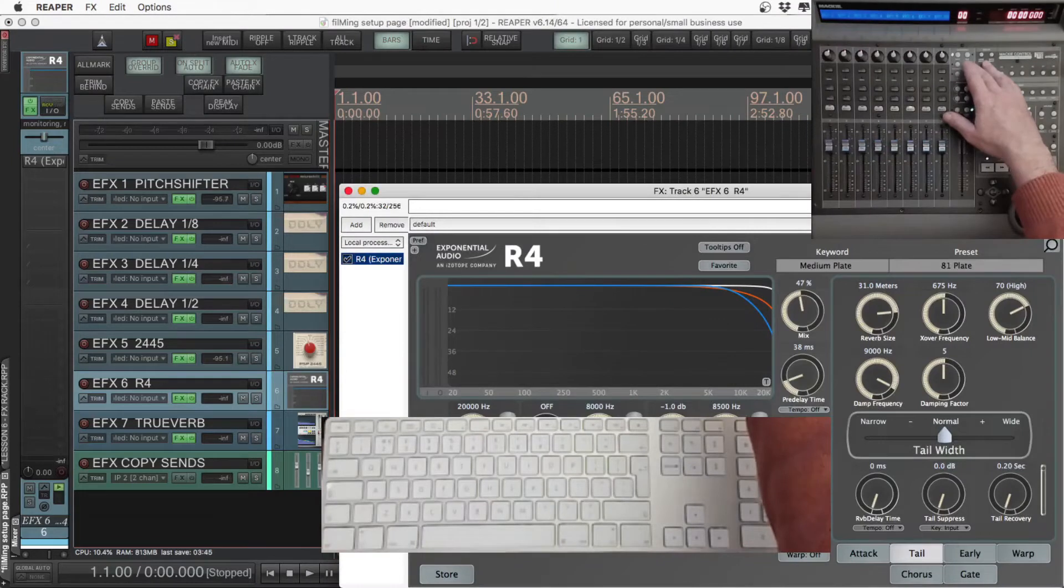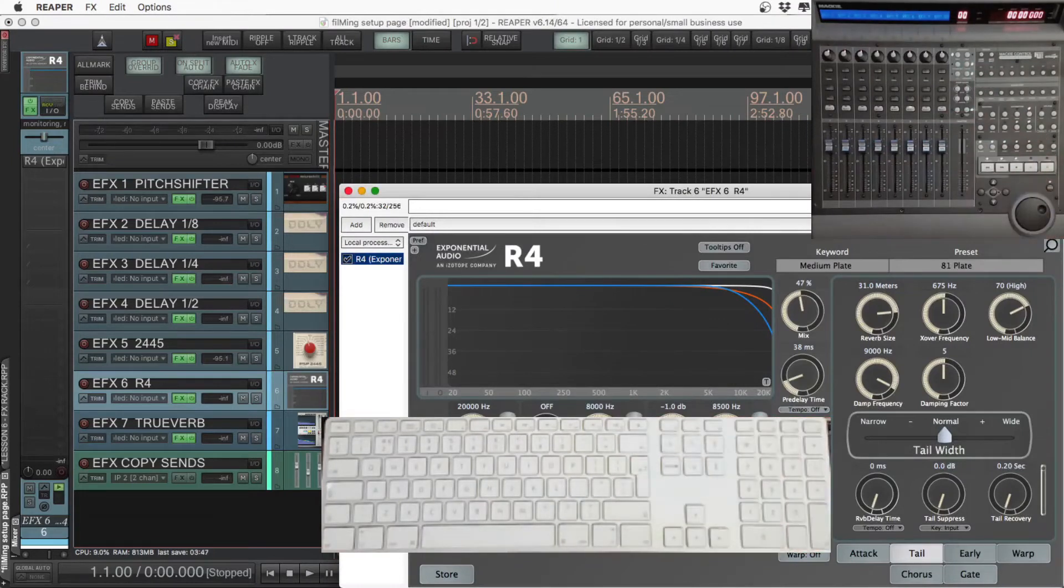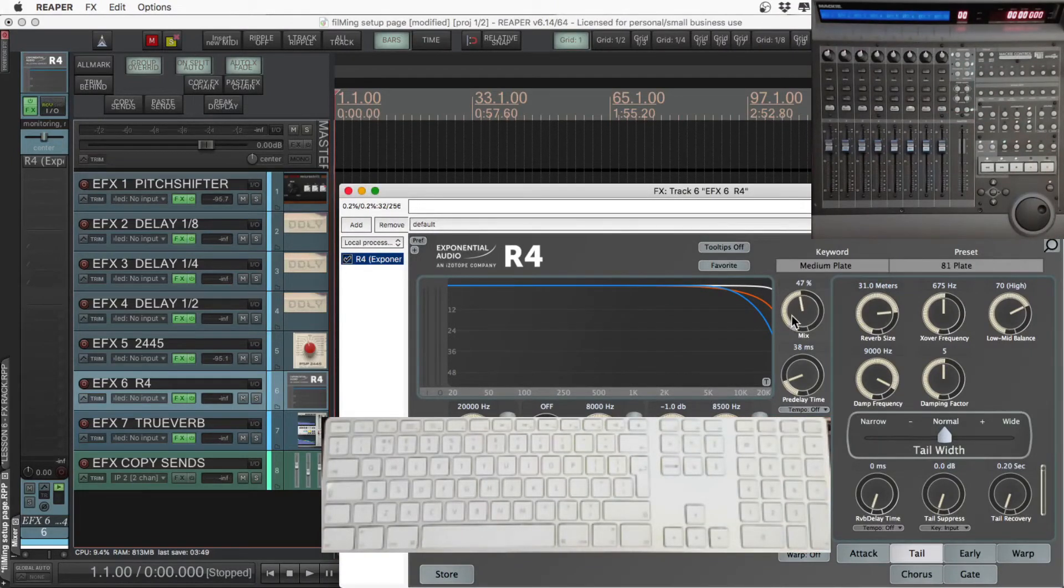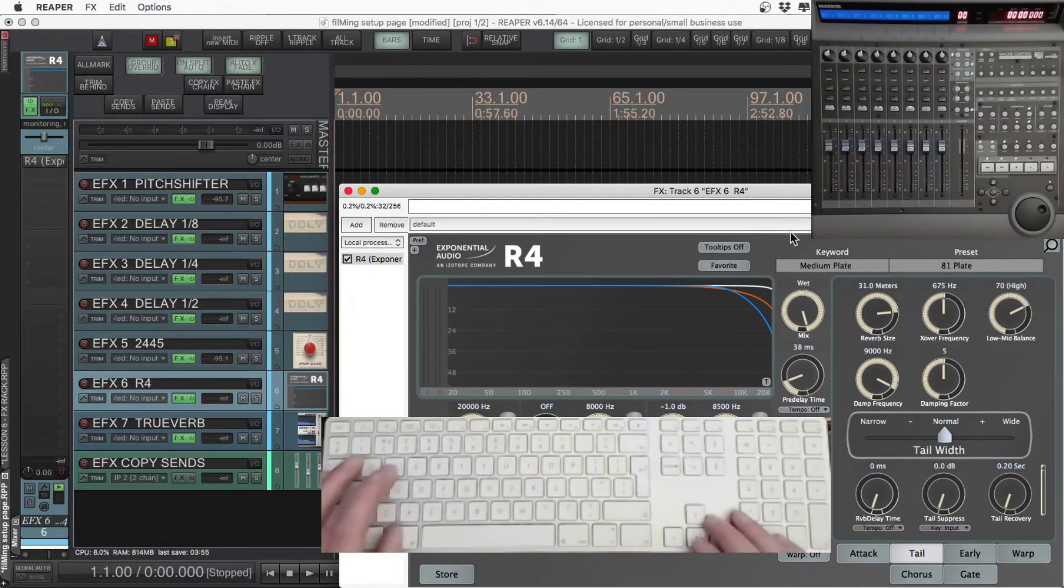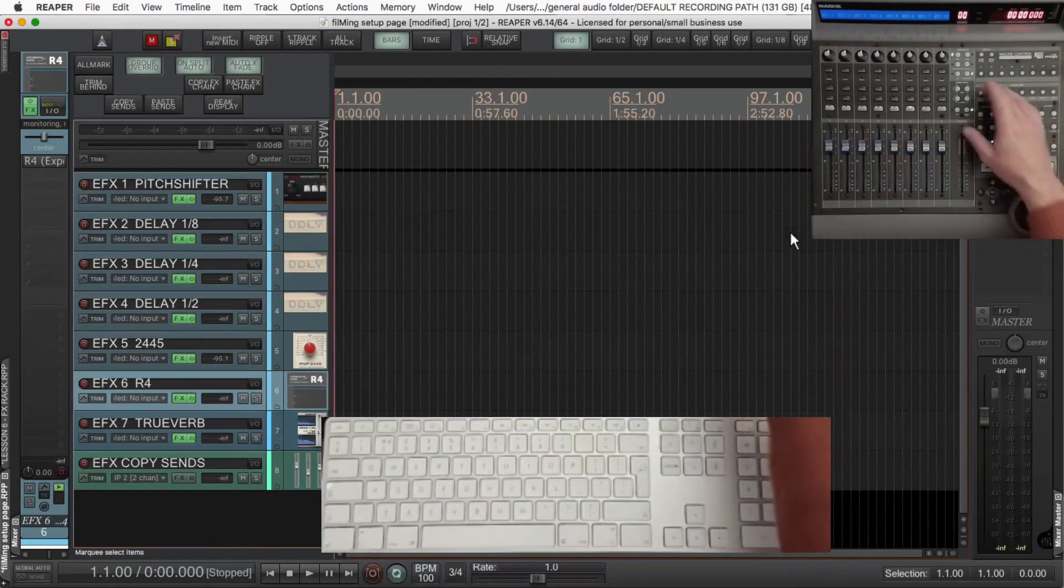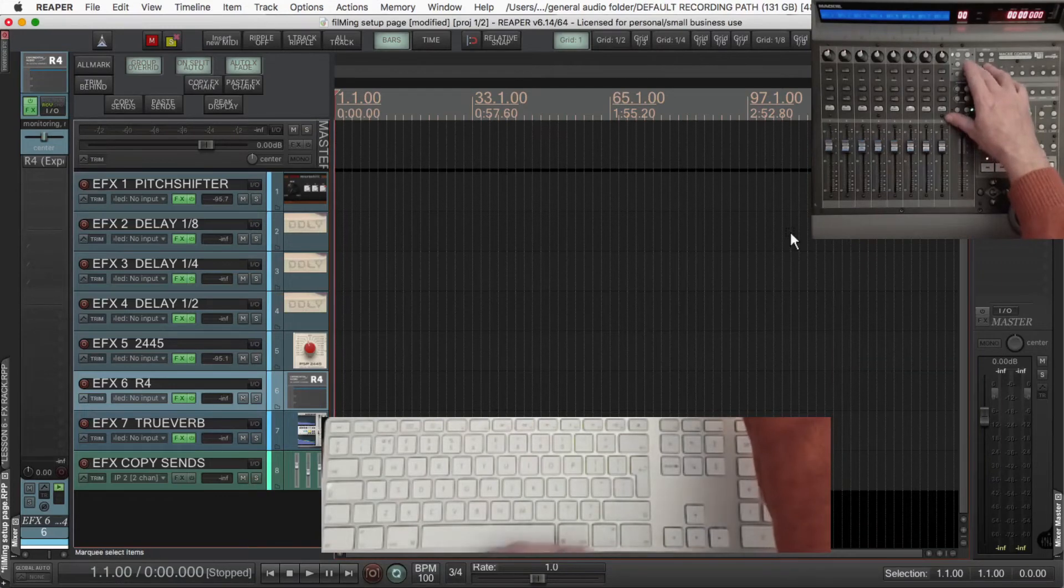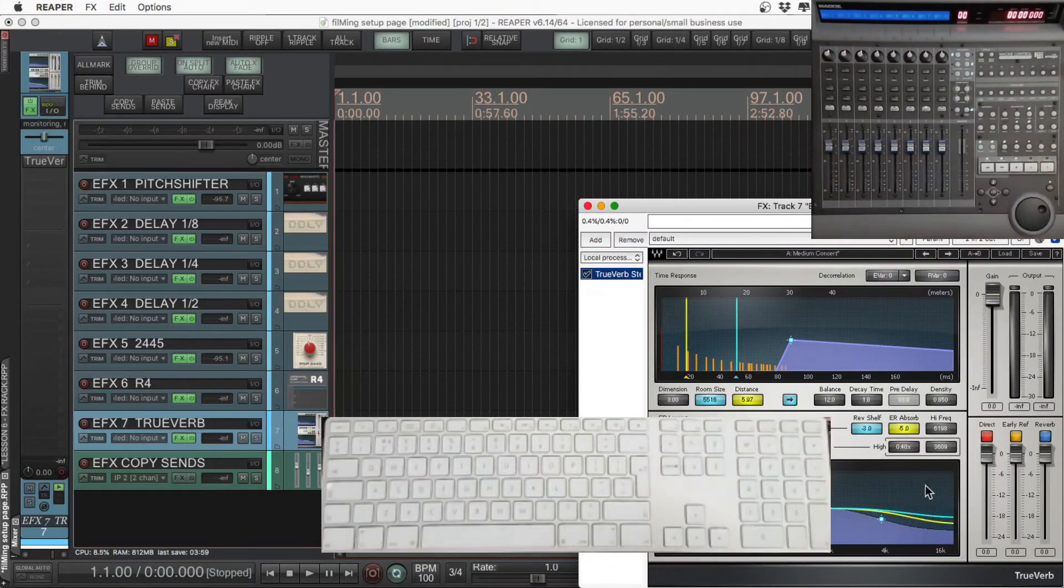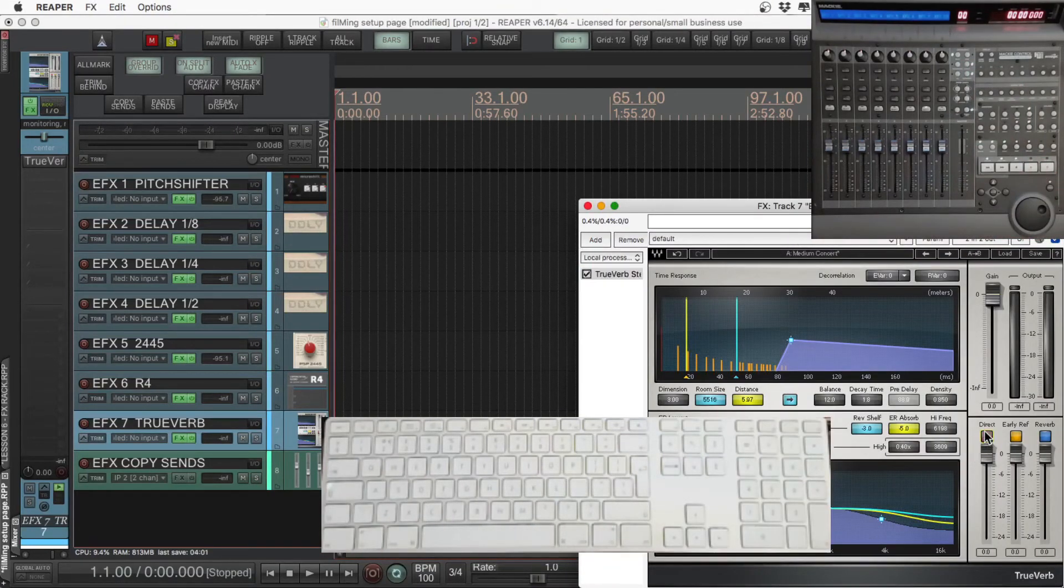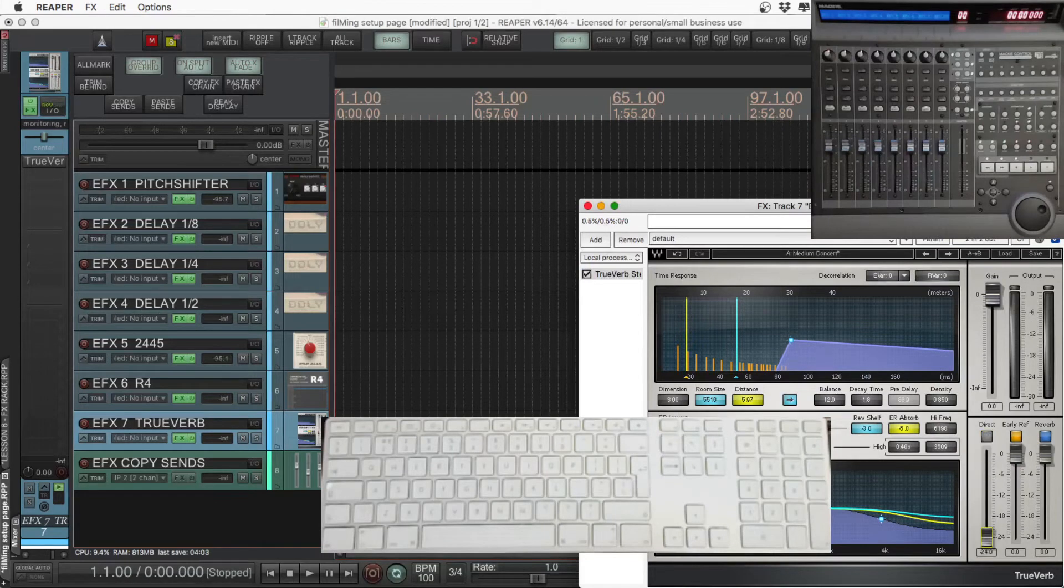Make sure that all of the effects that you're sending to, the mix on them is on 100%, so you're not just getting any dry signal from those. Or if you have an effect that has an actual direct volume control, make sure the direct's switched off, or the volume's down.